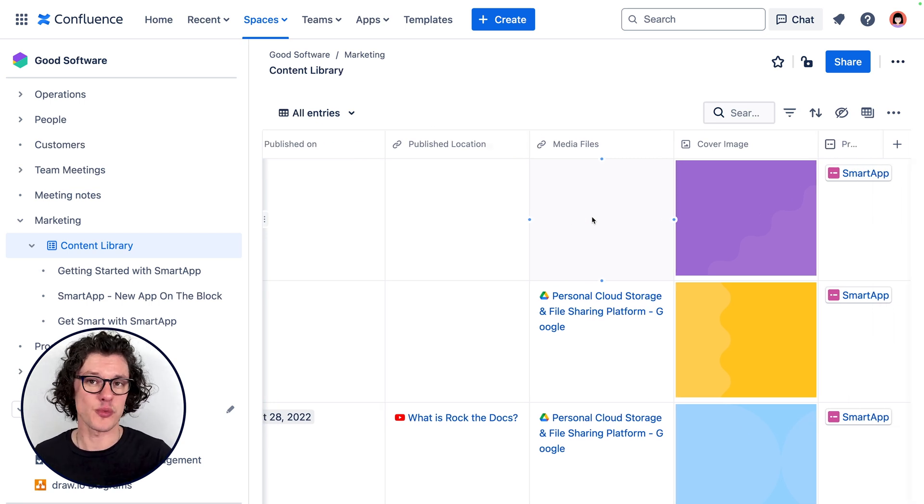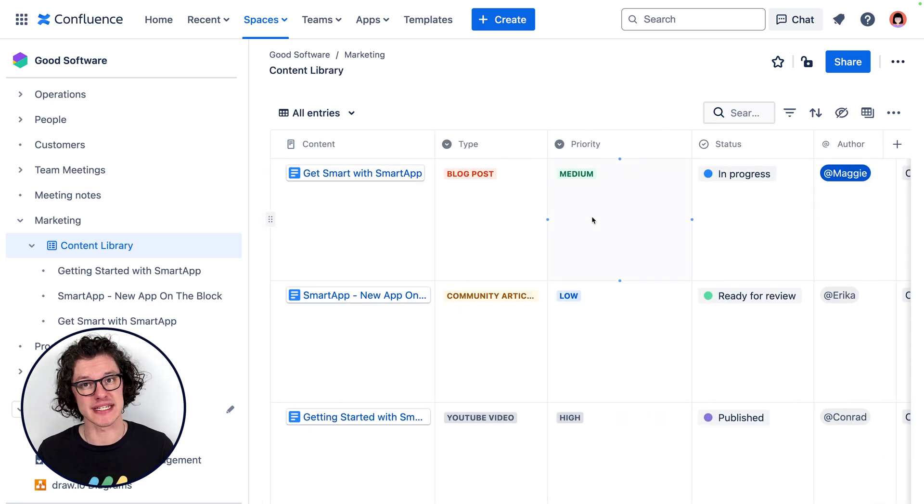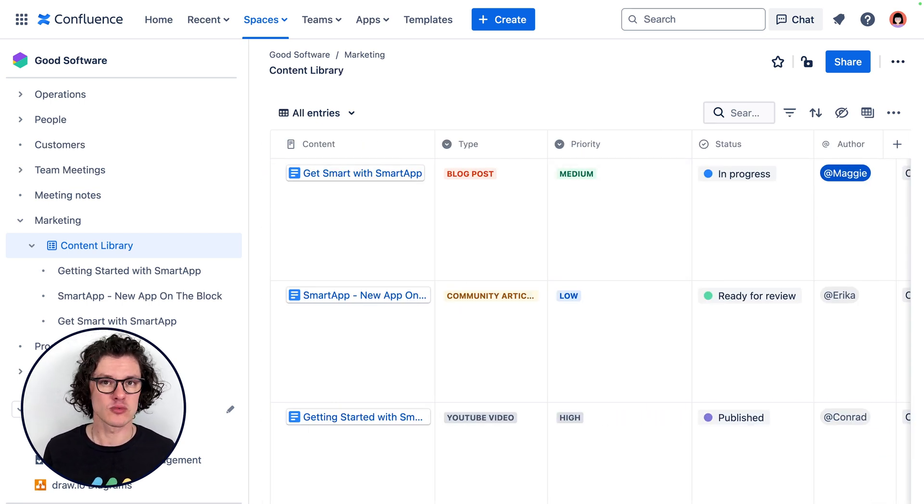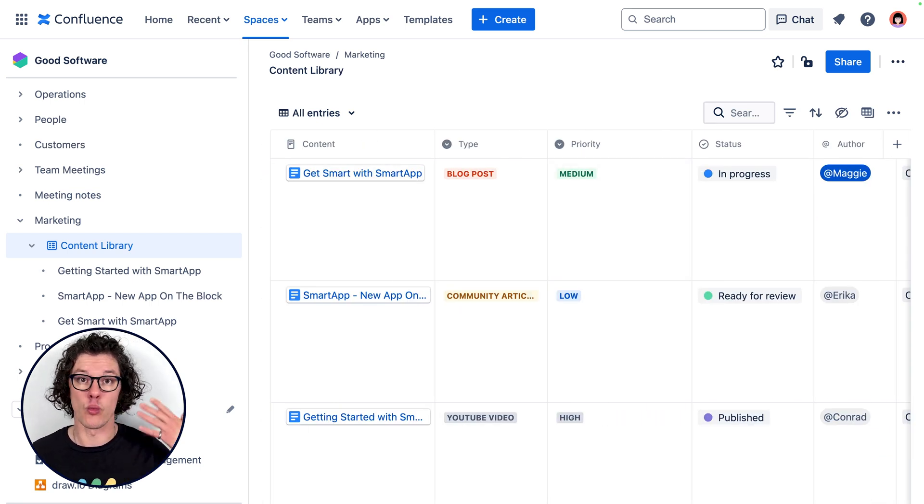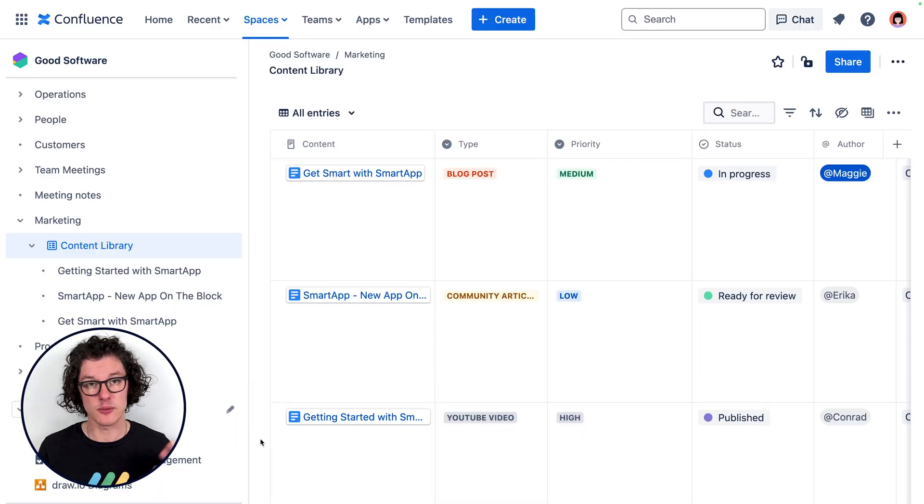And this process begins with a new entry in our database where people write down things like: what are the main ideas? What's a summary? What's the priority of this particular piece of content? When was it added to the backlog?